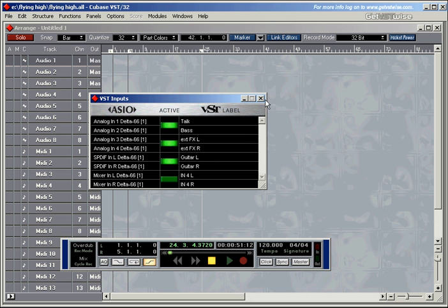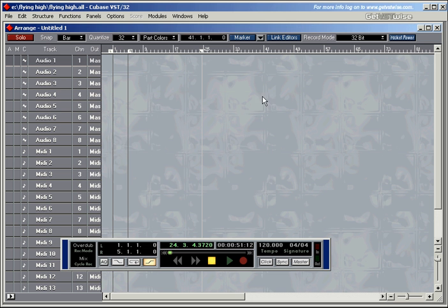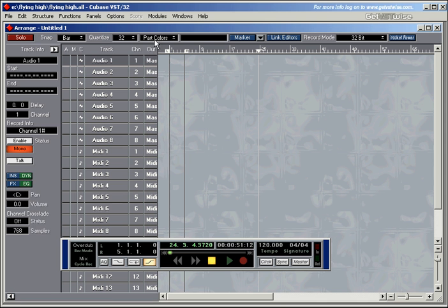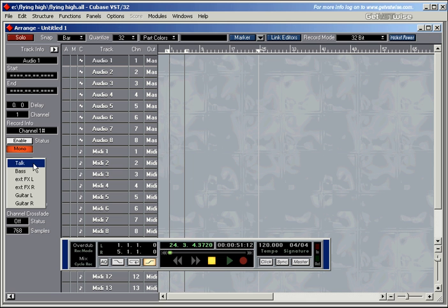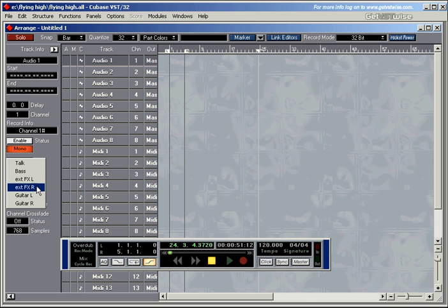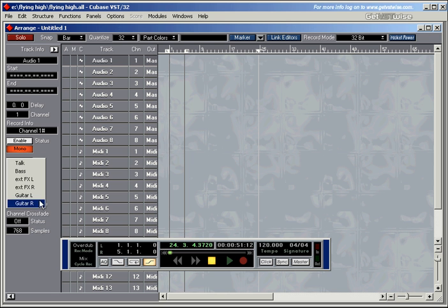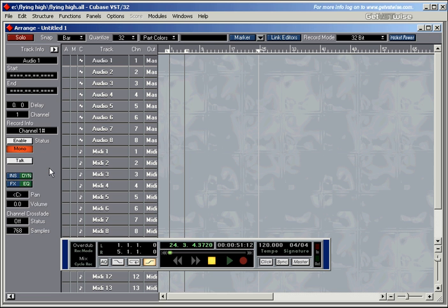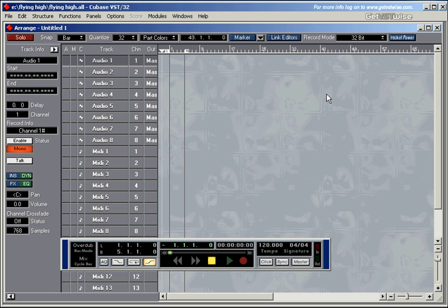If I close this window now and open the inspector and select an audio track, I can now choose where from I want to record. I can either record my talking voice, maybe the bass guitar, the external effects unit, either the left side or the right channel of the unit, or the left and or right channel from my digital preamp.